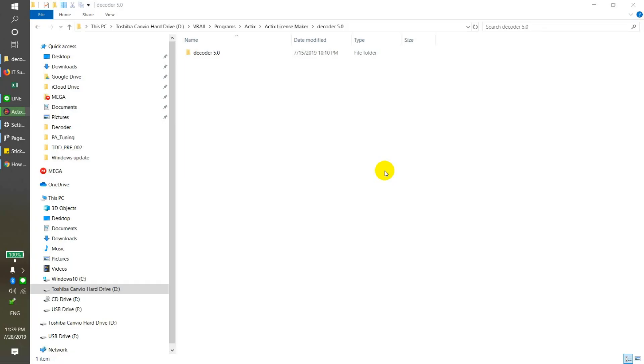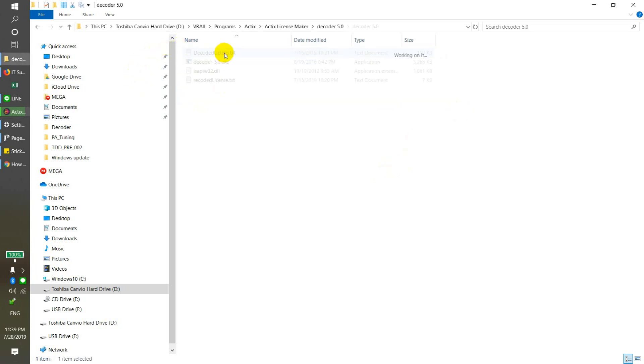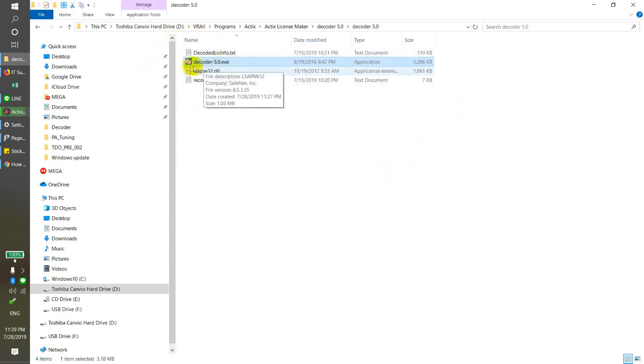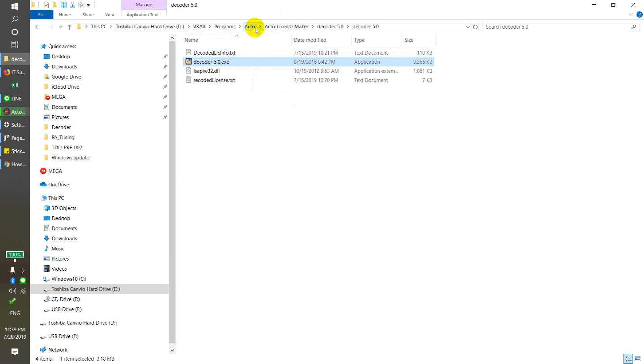Hello everyone, today I'm going to show you how we can extend the expired object license. First, you need to have the decode file. In the decode file, it has four files located. Then you need to have this one, and right now I will show you how we can load our object license that's already expired.